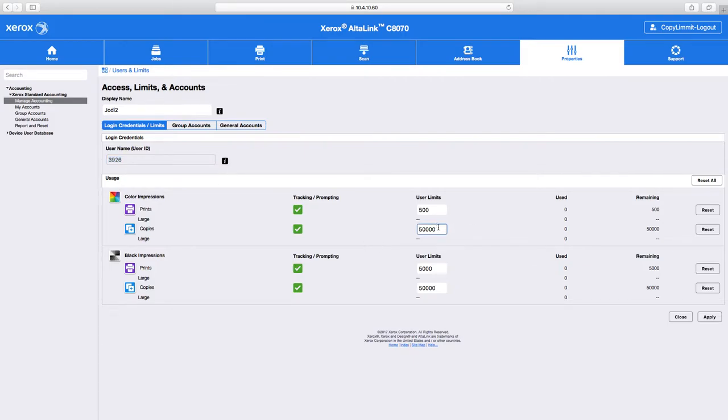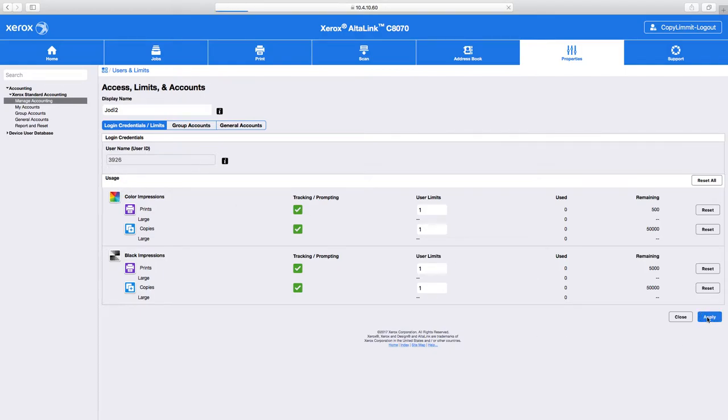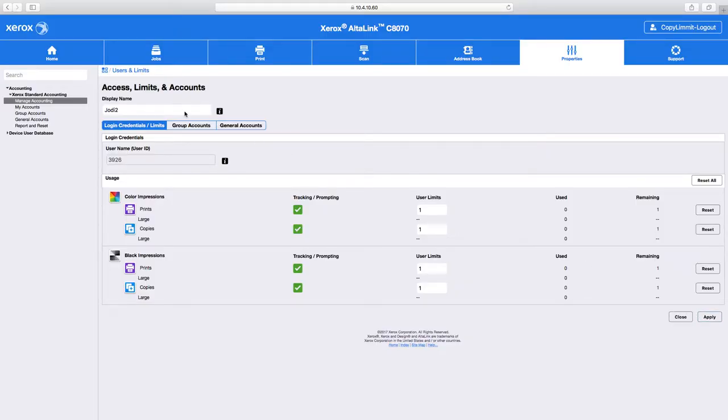I'm going to go ahead and make them pretty low, so that if someone sees this screencast and uses this number, they can't make 50,000 prints.